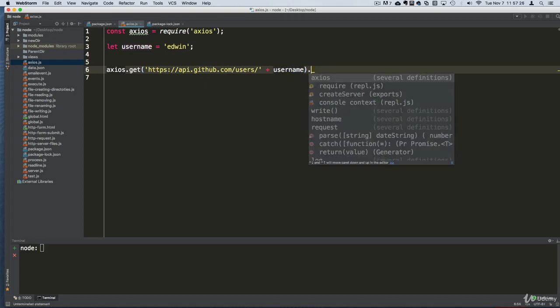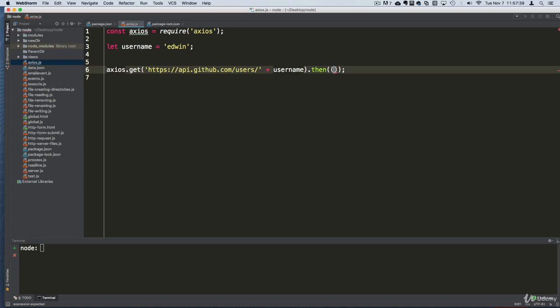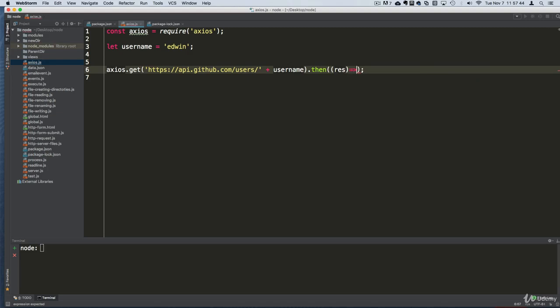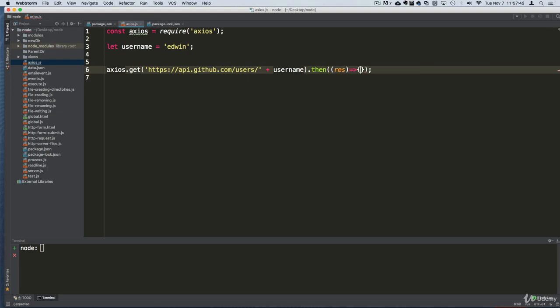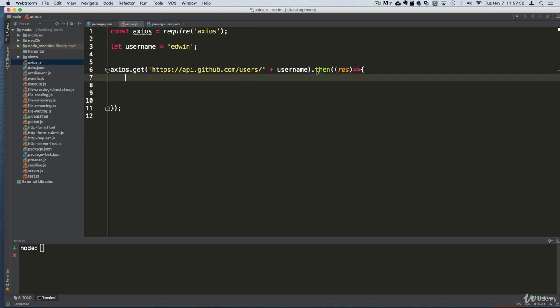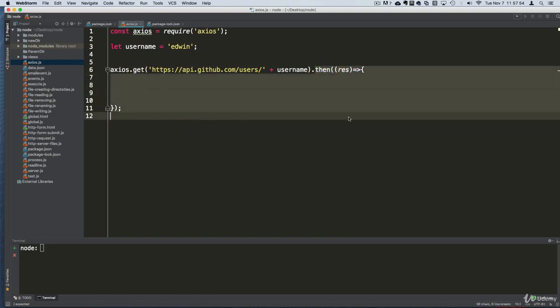Once we have that, then we're going to get some data back. This is what we use .then() for. This is using promises. Then we get a function here, it's a callback function, and we're going to get the response. Simple as that. A promise is basically information that we are promised to get back. That's what promises are in short.